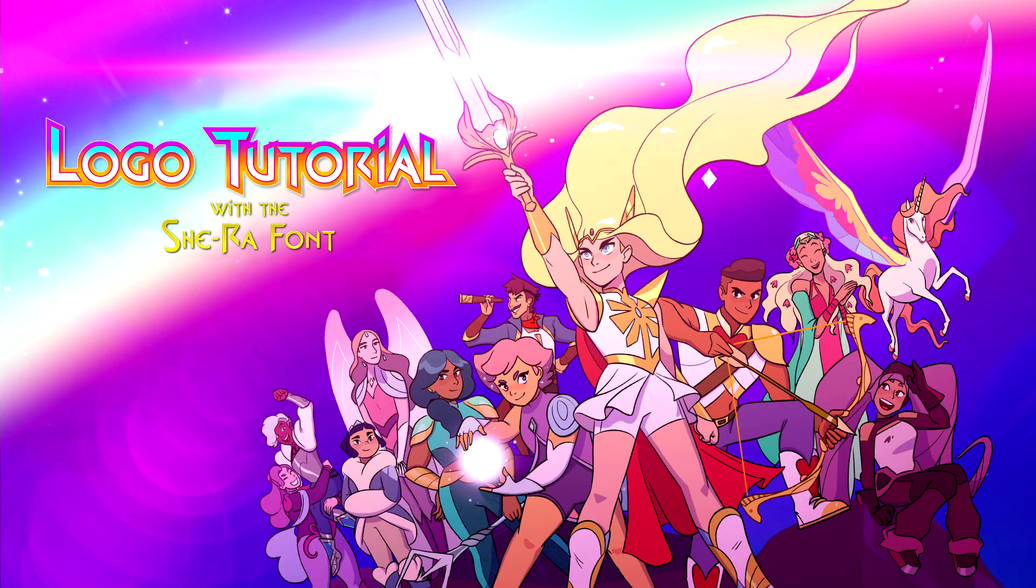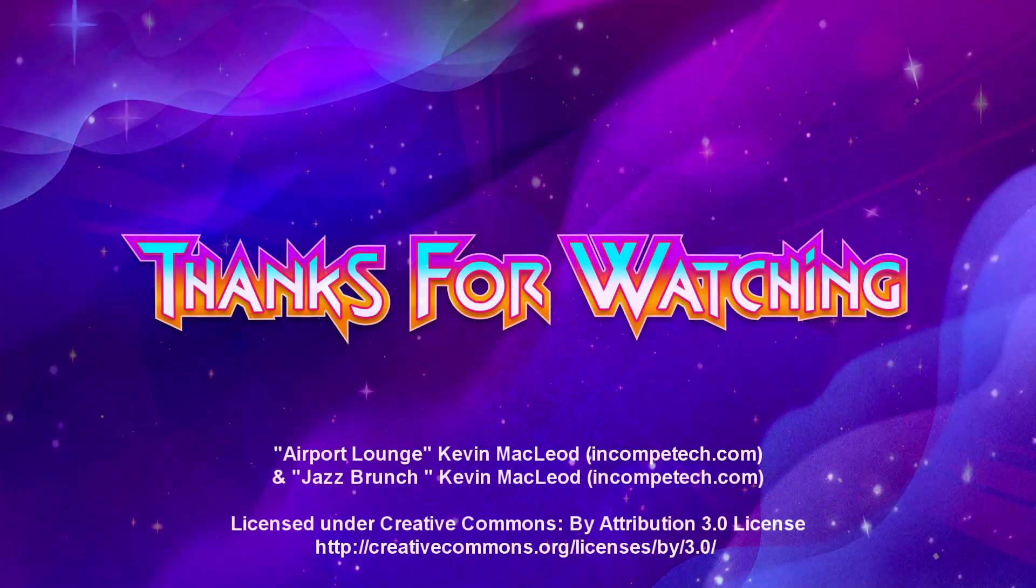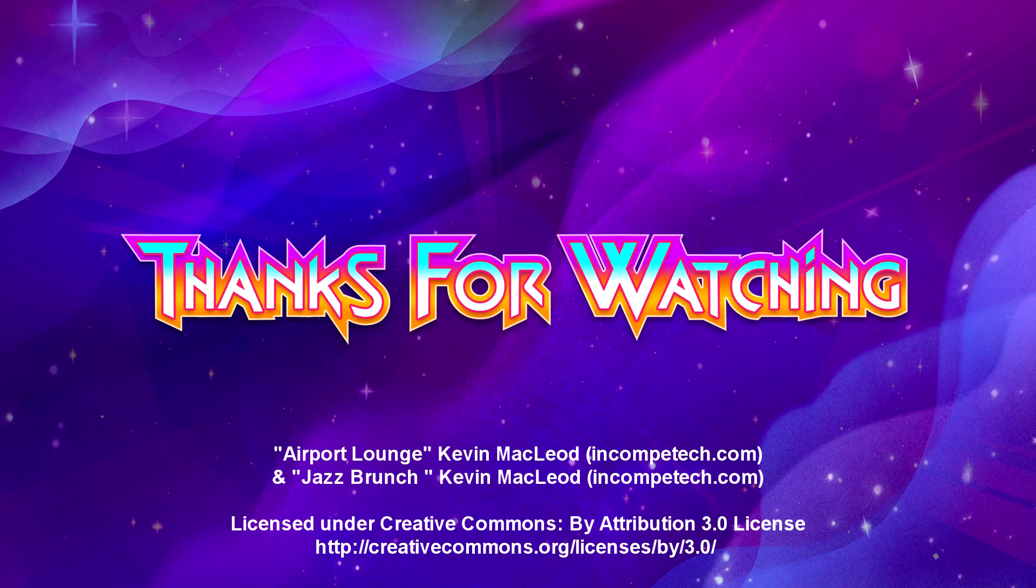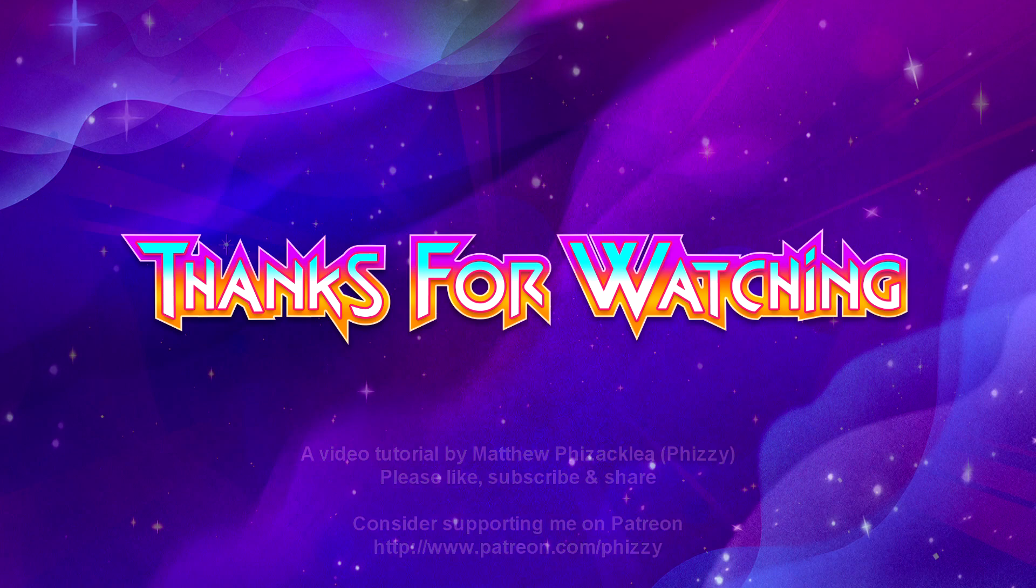If you want, you could use this to commit some kind of crime, like me with this cursed Scooby Doo crossover image here. Thanks for watching. I hope this was helpful to someone. Please like and subscribe, comment and let me know if you did make use of this, that would make me very happy.